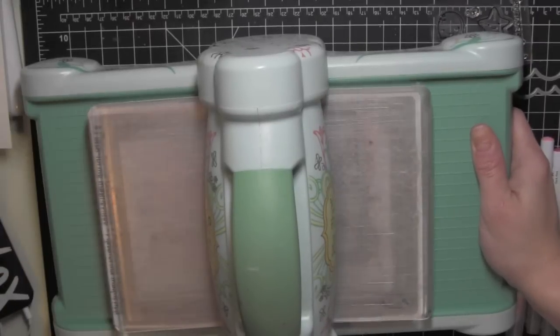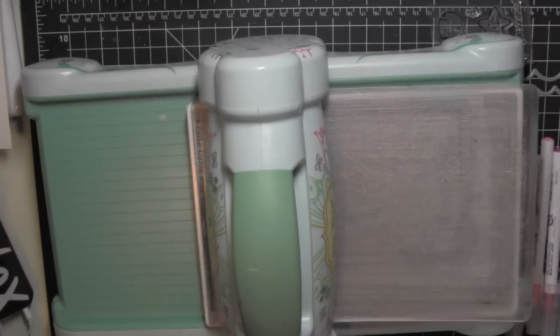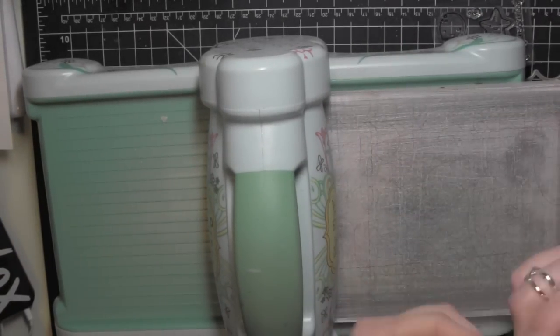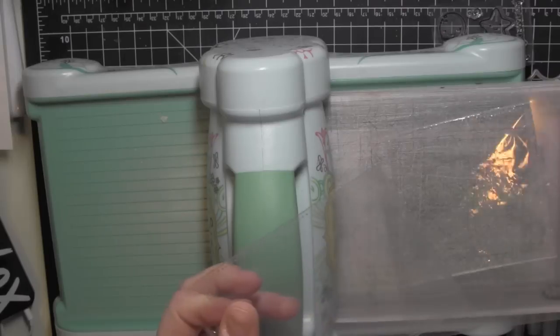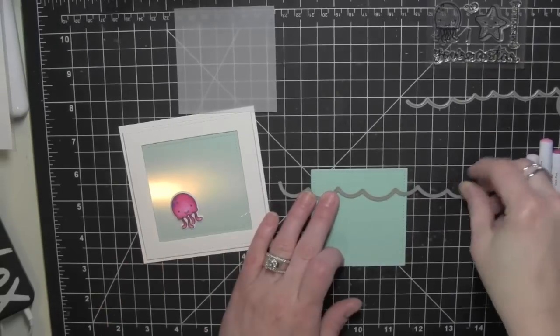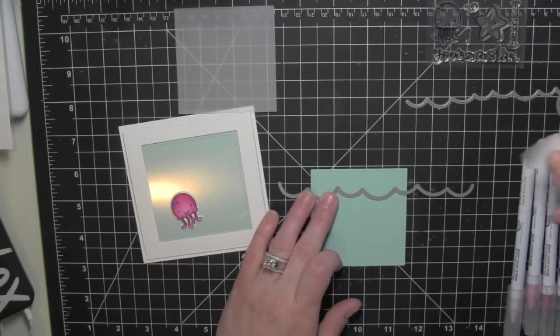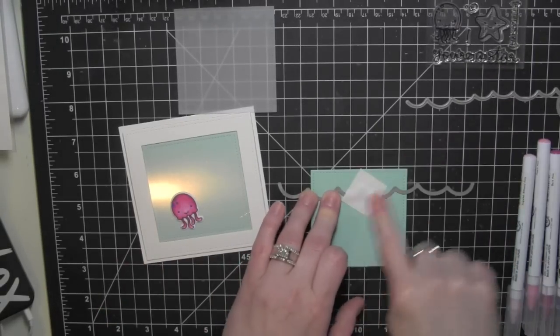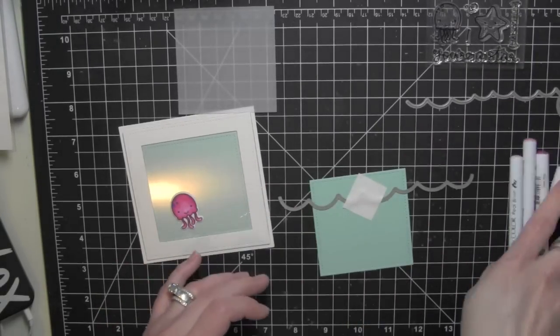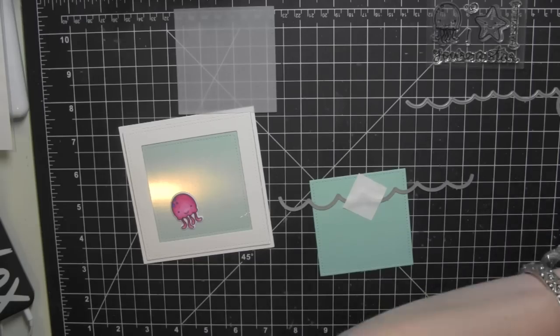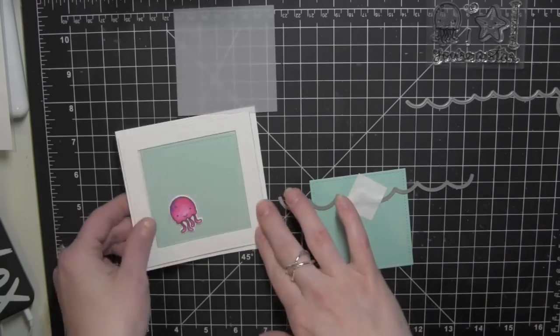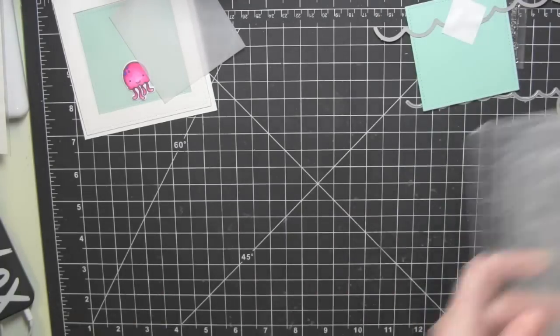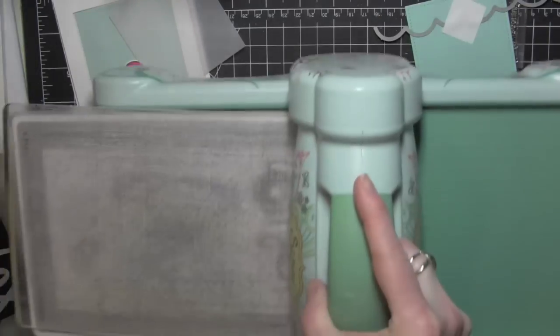I'll die cut a transparency using the largest of those two squares, and that is going to hold in my shaker material. I also die cut a white square that is going to be the backer for the shaker. Now from the surf blue square, I'm going to tape one of those ocean wave borders in place with a little post-it tape.